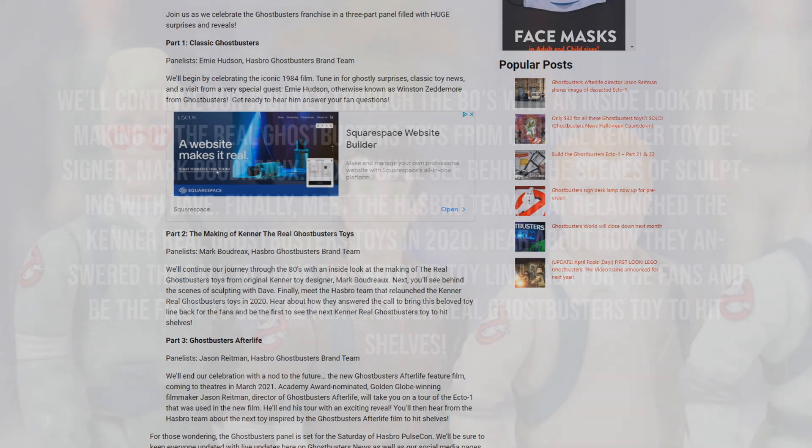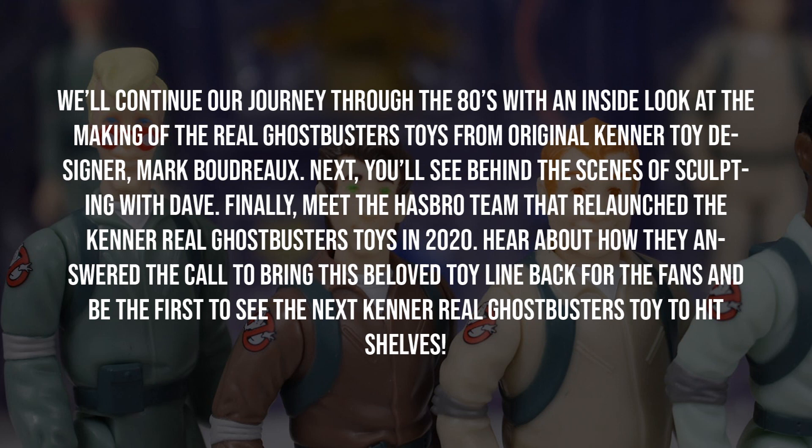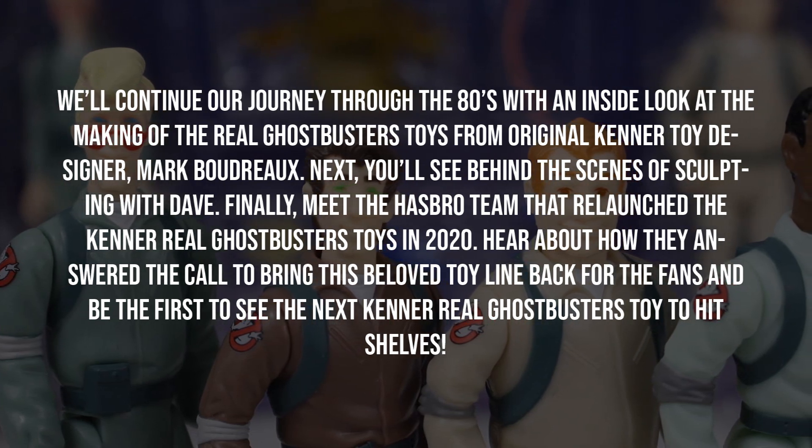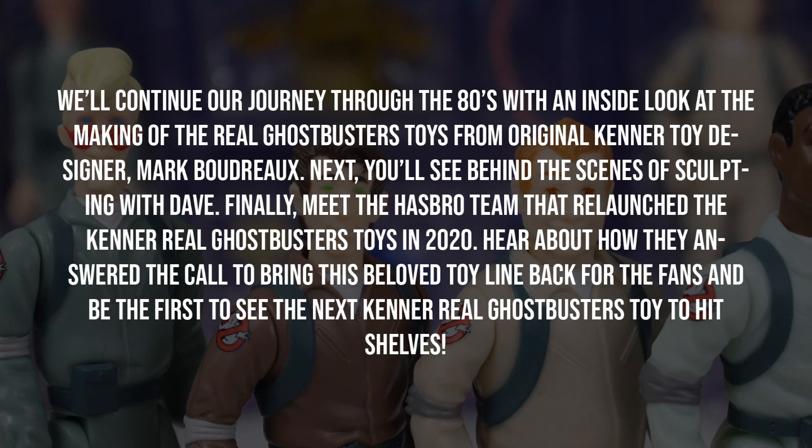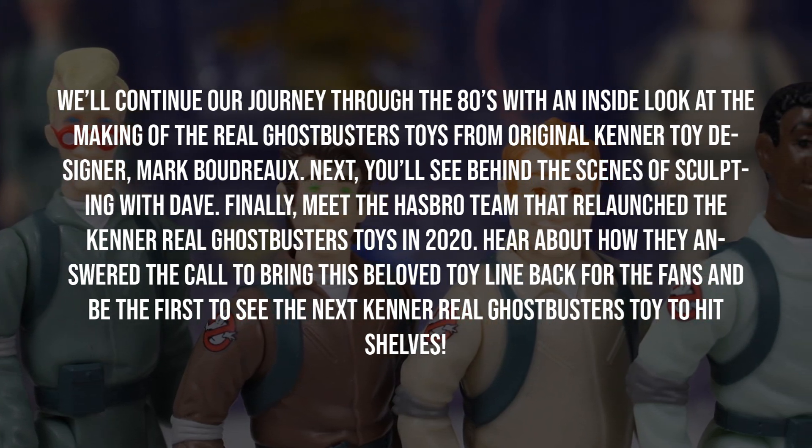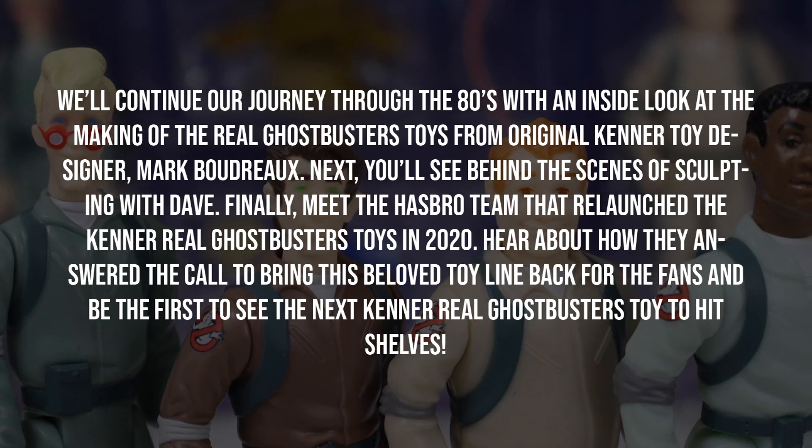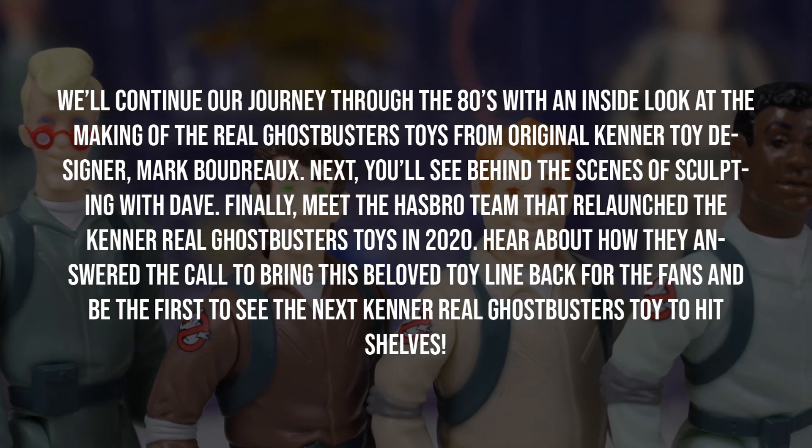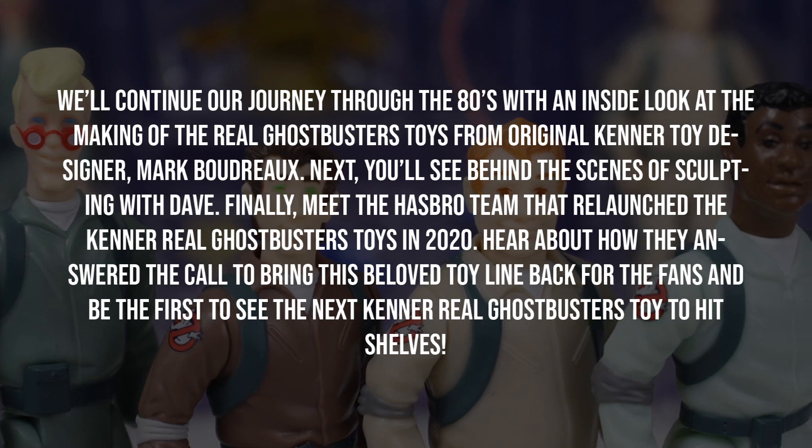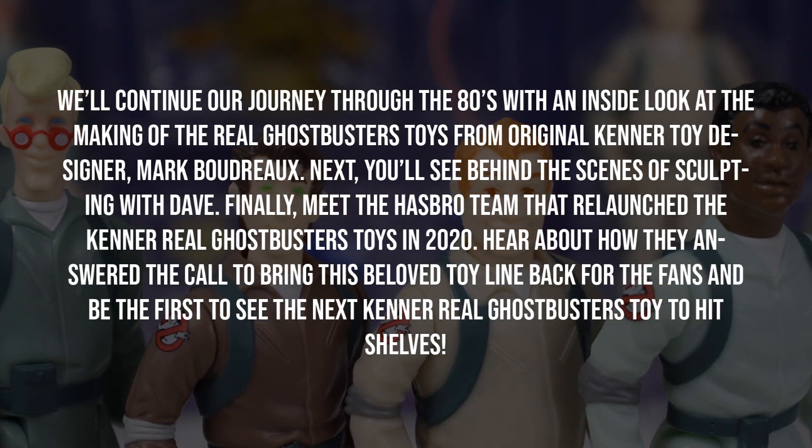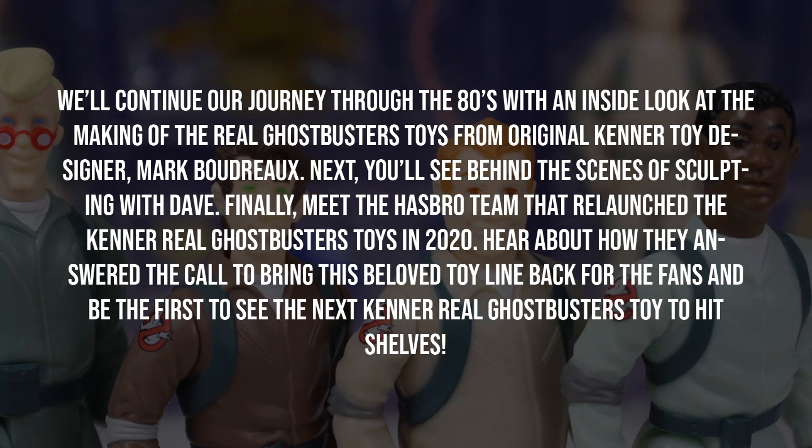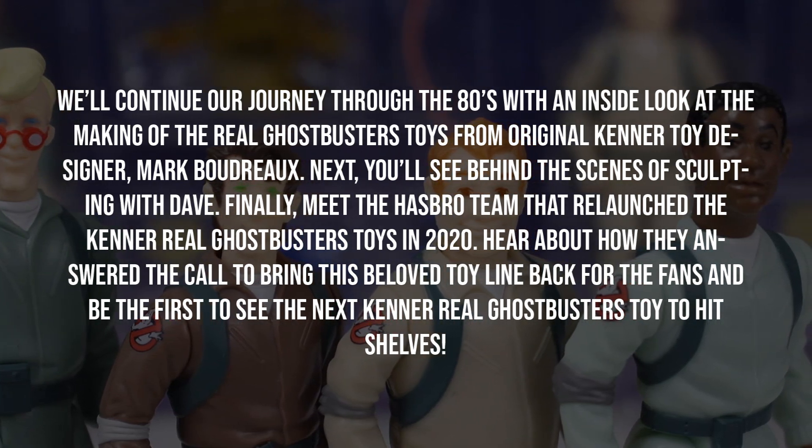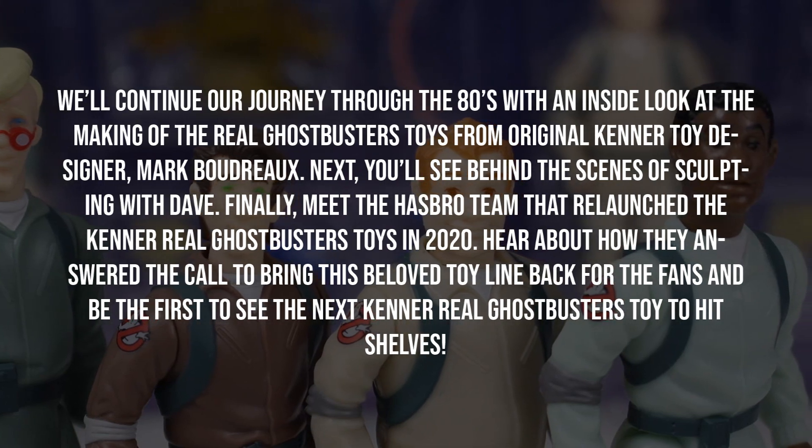The description reads: we'll continue our journey through the 80s with an inside look at the making of the real Ghostbusters toys from original Kenner toy designer Mark Boudreau. Next, you'll see behind the scenes of scoping with Dave. Finally, meet the Hasbro team that relaunched the Kenner real Ghostbusters toys in 2020. Hear about how they answered the call to bring this beloved toy line back for the fans and be the first to see the next Kenner real Ghostbusters toy to hit shelves.